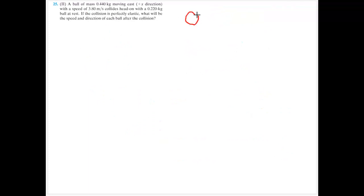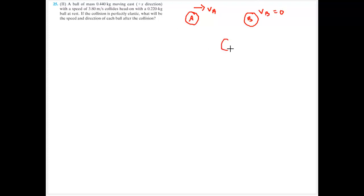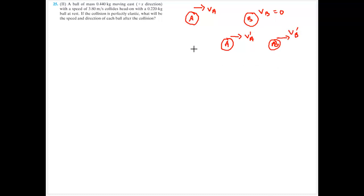In this problem, I have two balls colliding. Ball A is initially moving with some velocity and collides with ball B, which is initially at rest. After the collision, the balls move at some final velocities — I'll assign both positive values and let the algebra determine direction. This is an elastic collision, so I can use both conservation of energy and conservation of momentum.